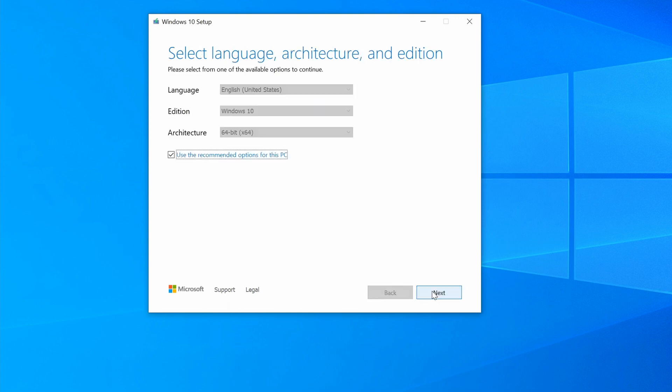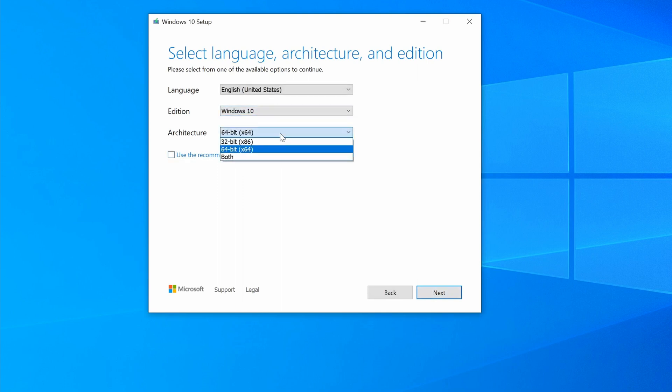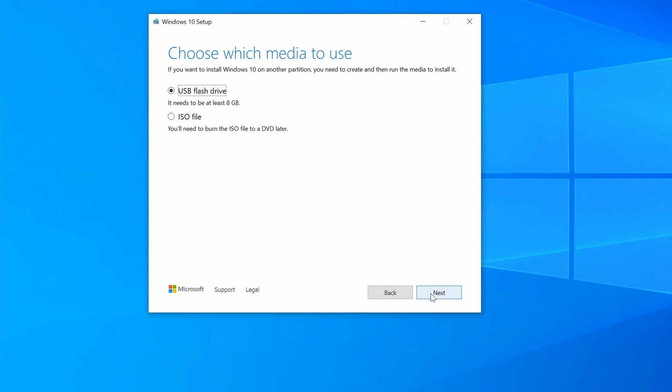Uncheck Use Recommended Options for this PC, and select the appropriate architecture. Leave the USB flash drive option selected, and as it says here, make sure it's 8GB or larger in size.